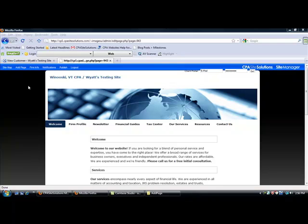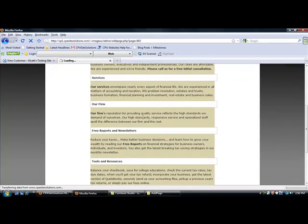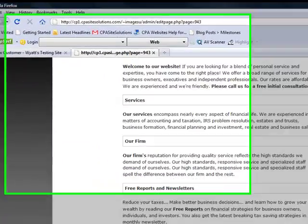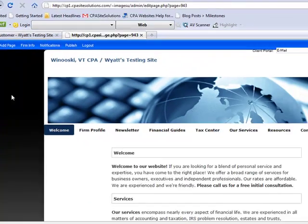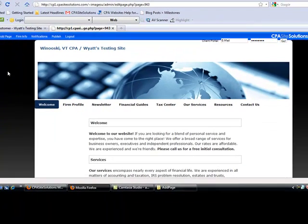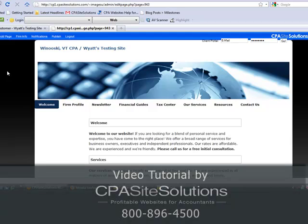That's it, we're done. We've added a page to this site. If I want to, I can alter the text from the default to reflect any personalizations I'd like to make, and then hit publish. If you have any questions regarding this, give us a call here at CPA Site Solutions. Our number is 800-896-4500. Thanks for watching.